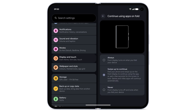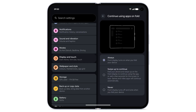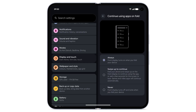By default, when you close your Pixel Fold, you have to swipe up on the outer screen to continue using your app. To seamlessly continue using apps on the outer screen after closing your fold, tap Always. To lock your fold after closing it, tap Never.